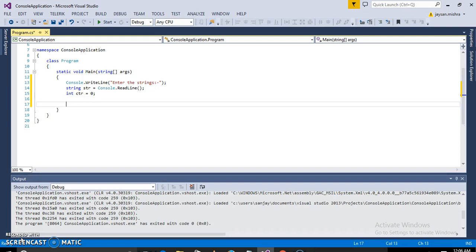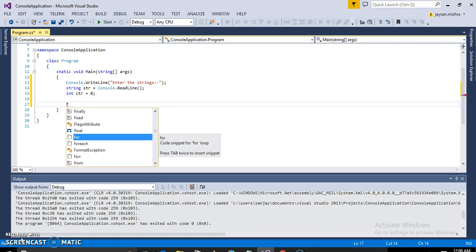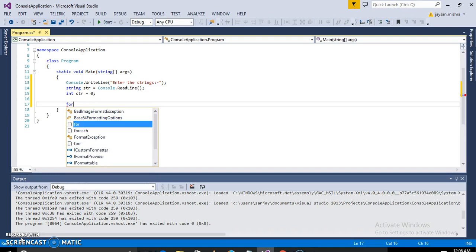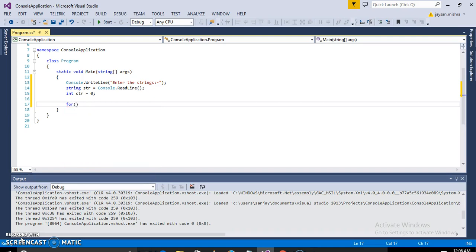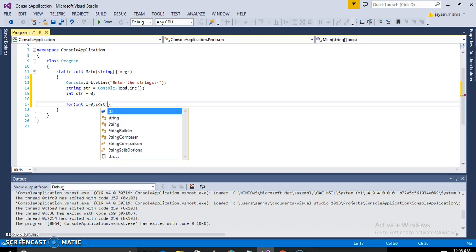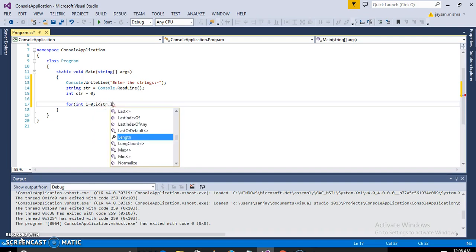And now we will go for loop, take a variable in this line and check the condition str.length.